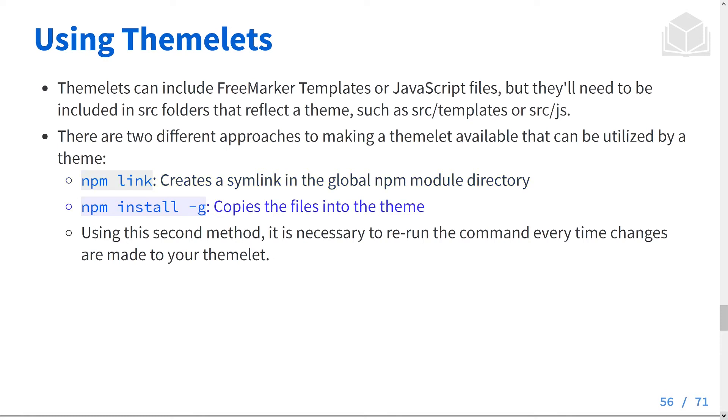Or, using npm install will copy the files into the theme. Using this second method, it will be necessary to rerun the command every time you make changes to your Themelet.